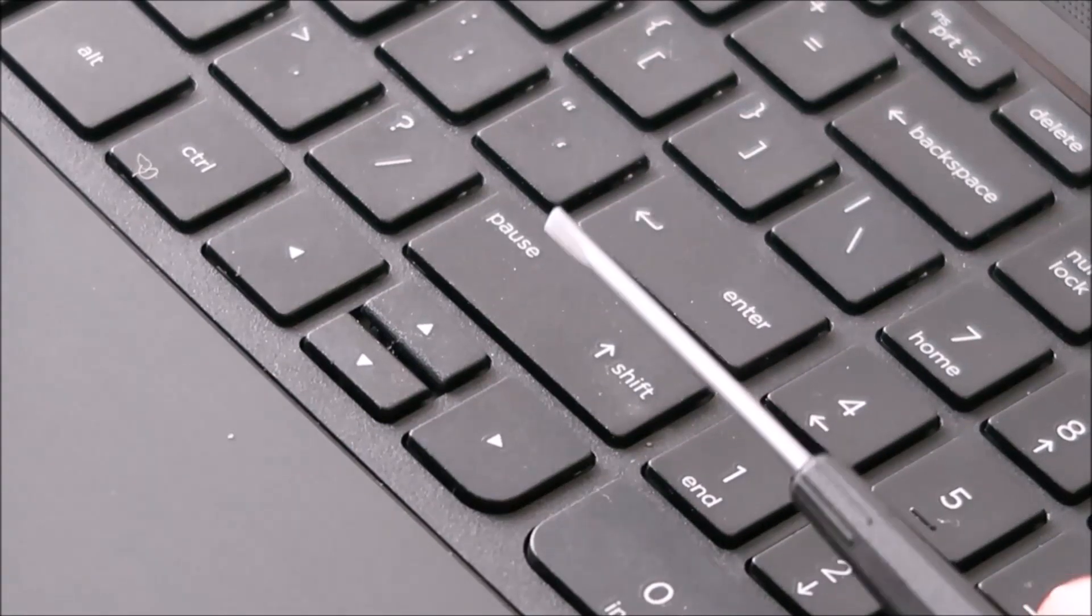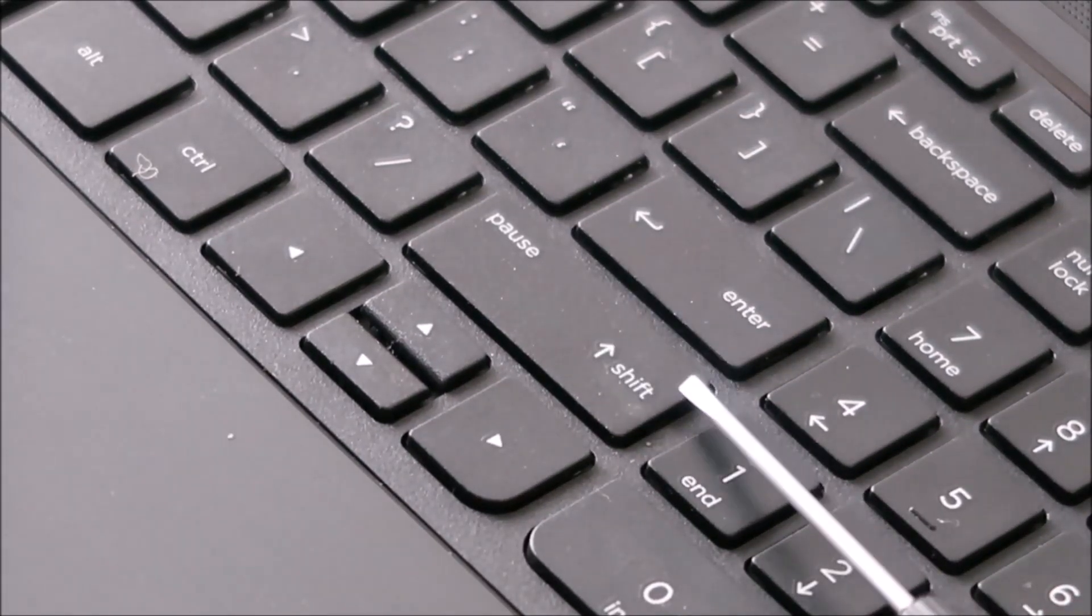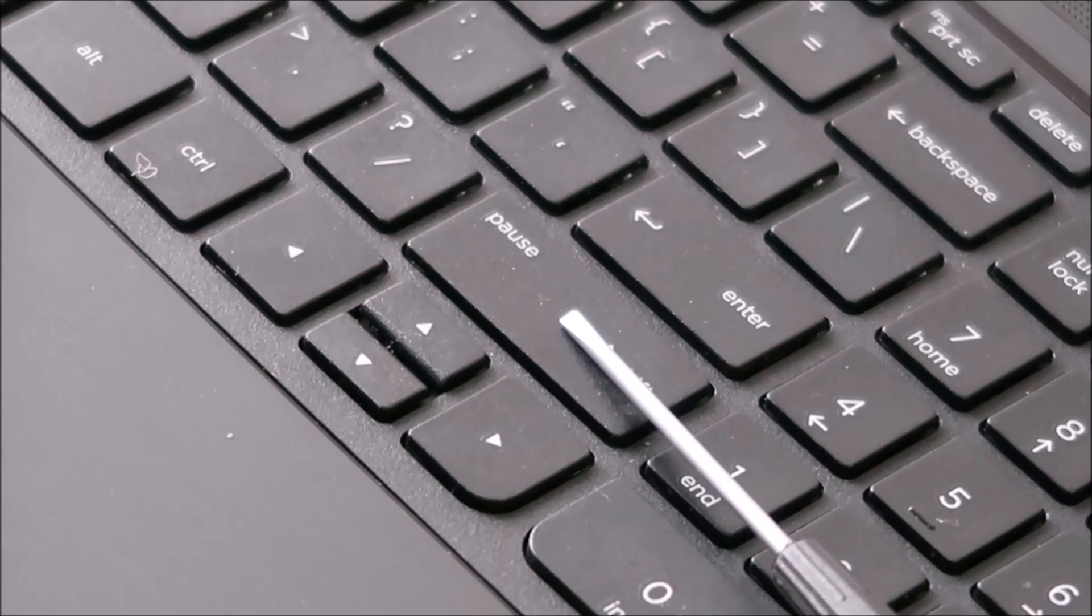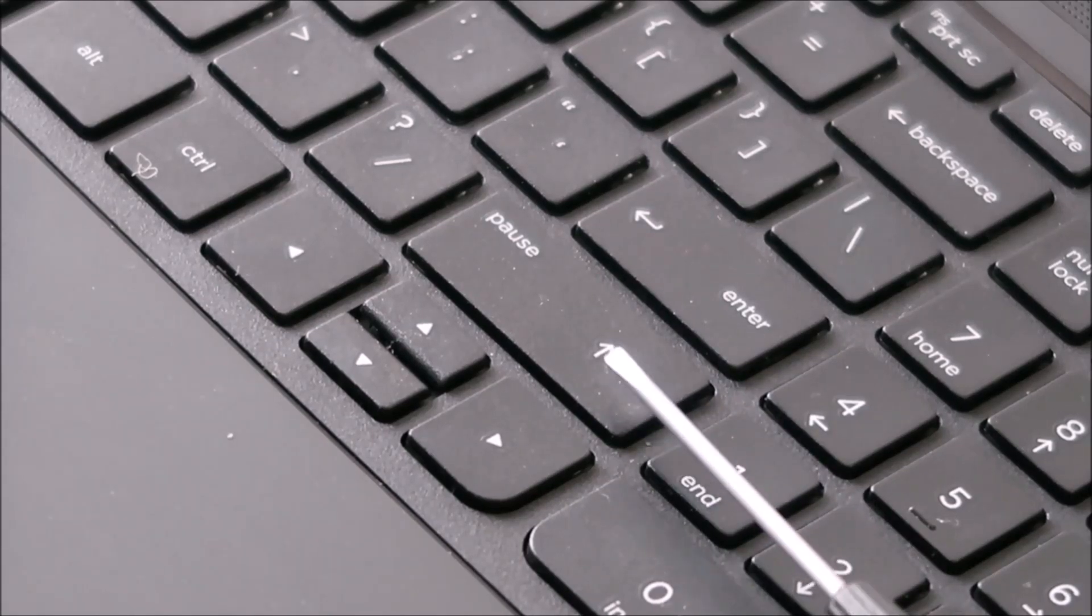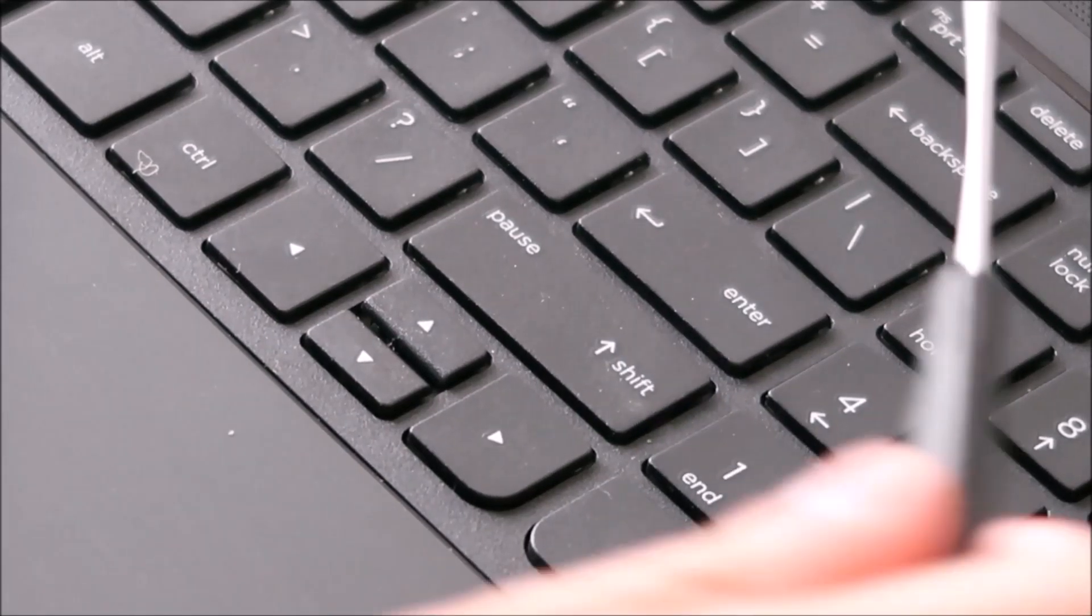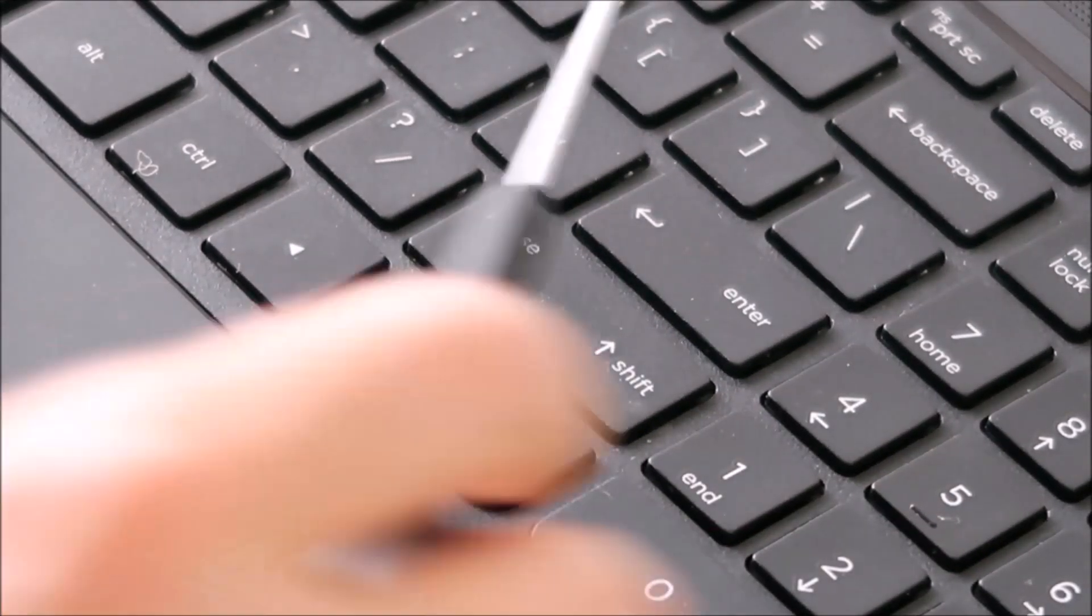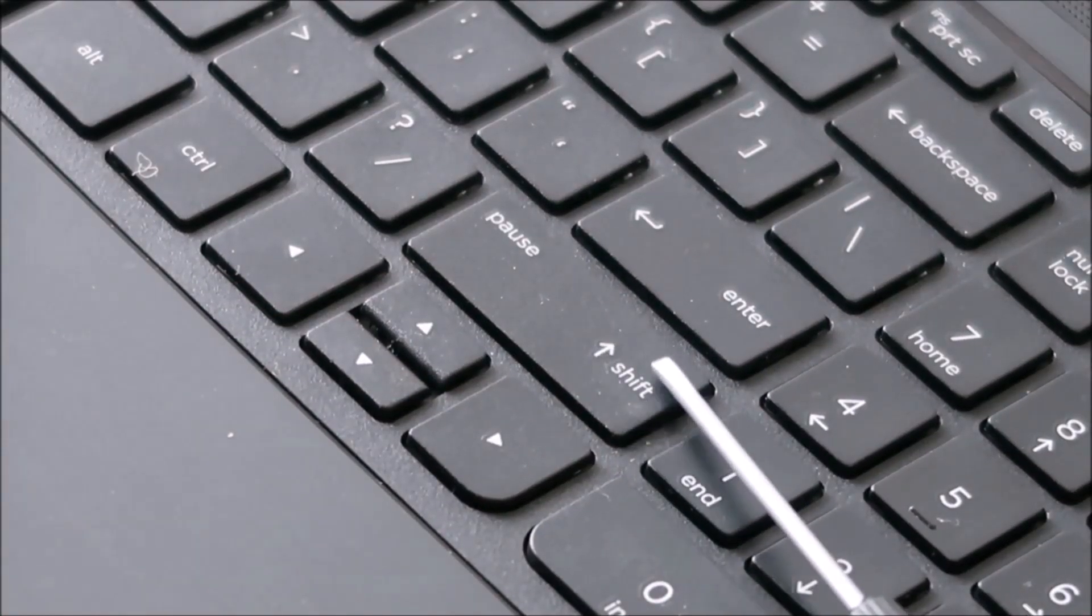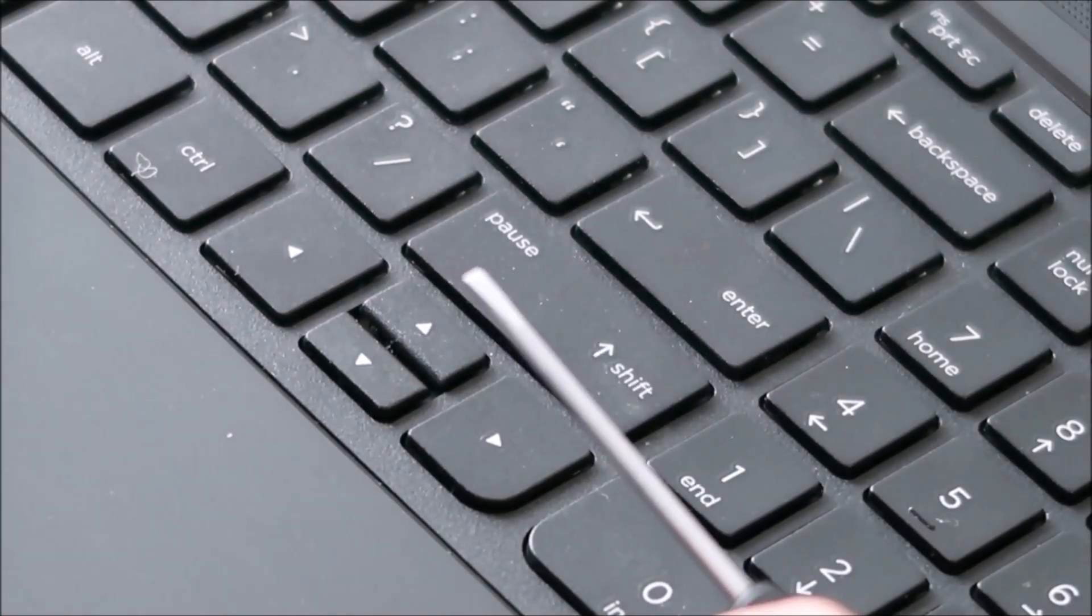So I'm going to take my flathead screwdriver and I'm going to slide it underneath the key cap which is this top part, but I'm going to try to get it on top of the retainer clips. There are two clips, one on this side, one on this side. I'm going to try to hold those down so they don't break while I peel off this clip.